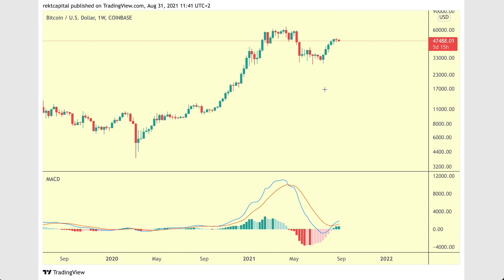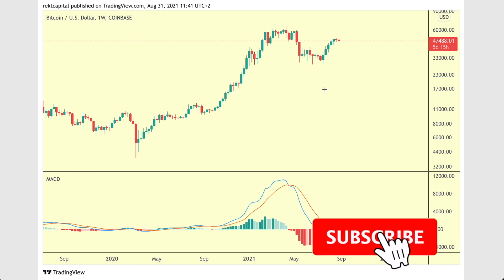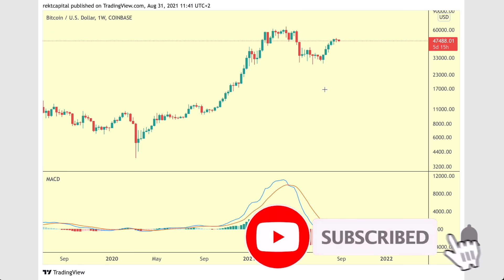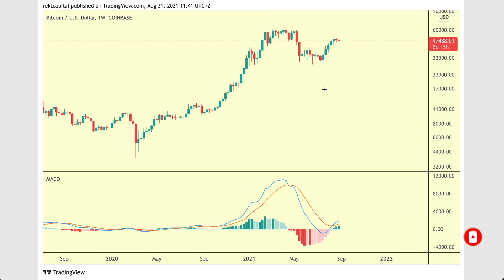So the MACD is still bullish and that's a positive takeaway from this video. In any case guys, that's about it for today's video — thank you so much for watching. Subscribe to the channel for more videos like this in the future and of course like the content if you enjoyed this one. I'm Rex Capital and I'll speak to you in the next one.